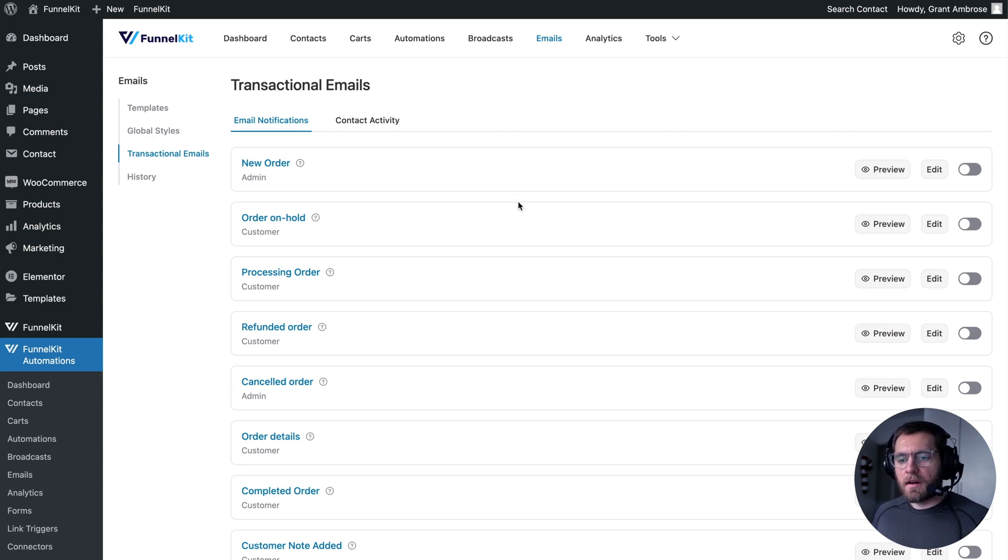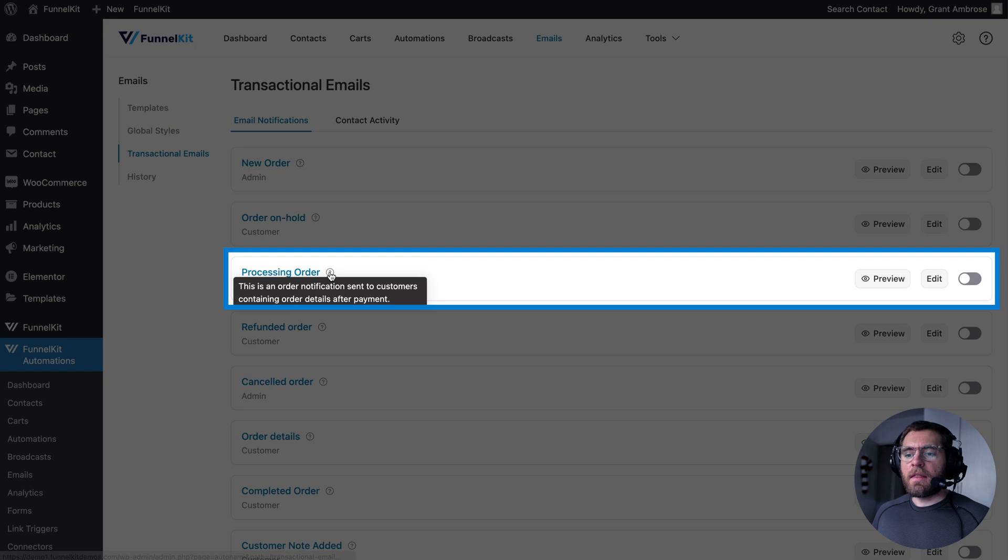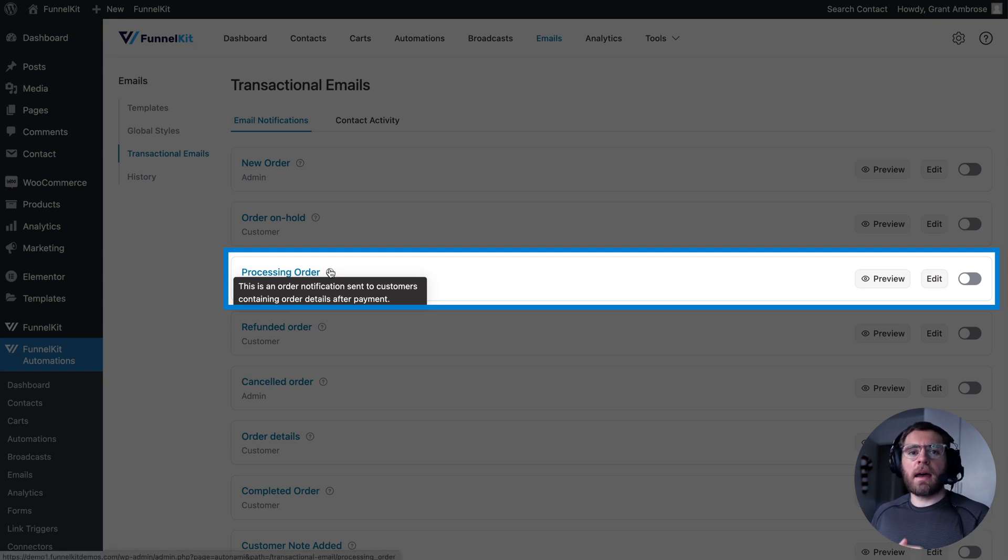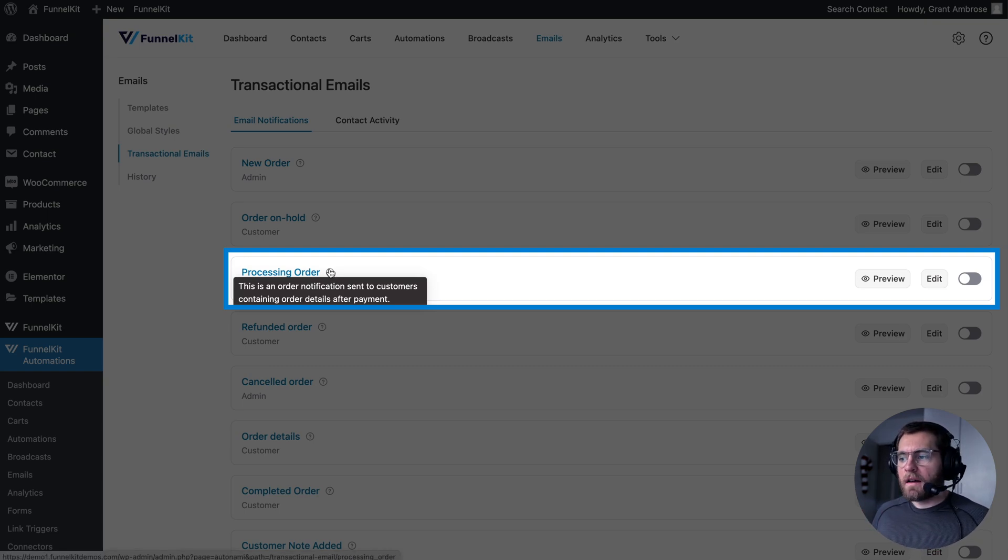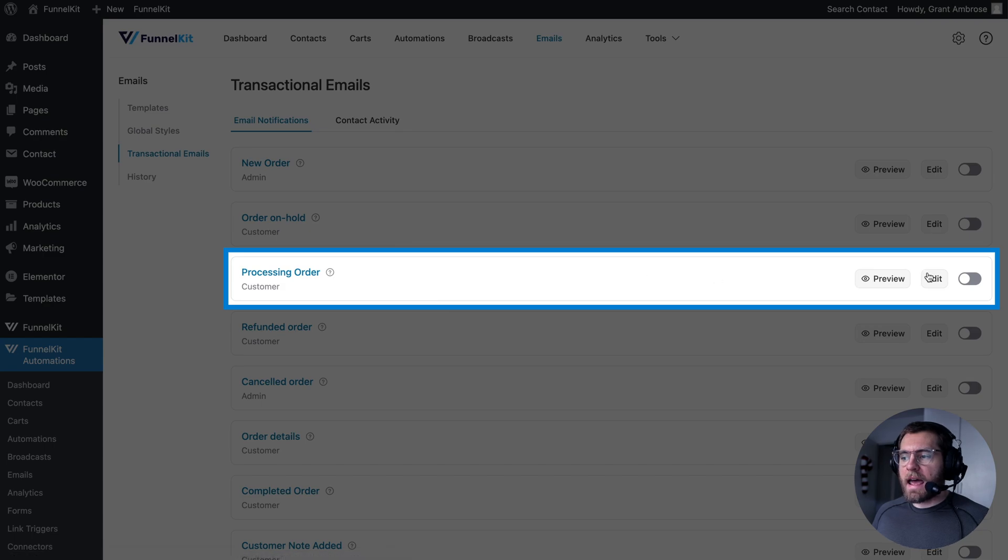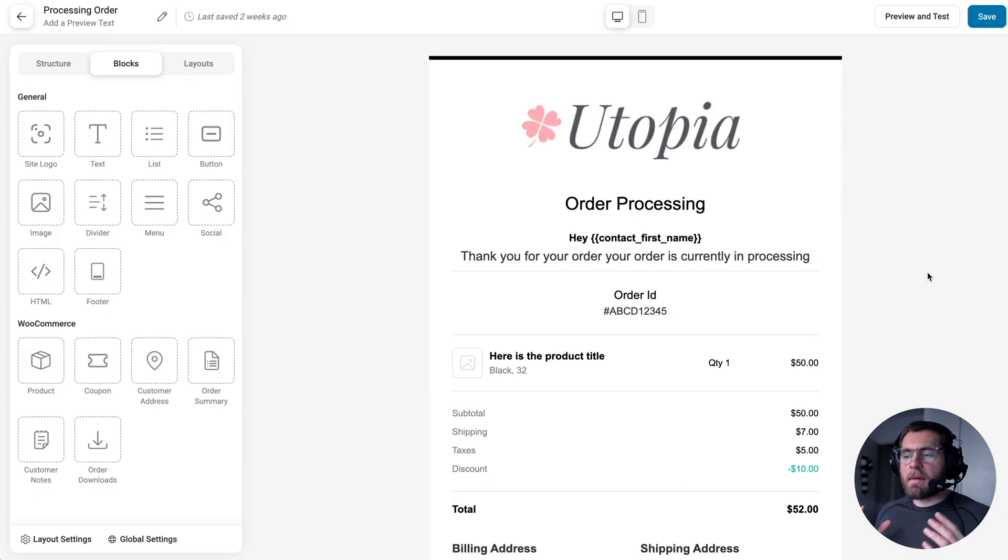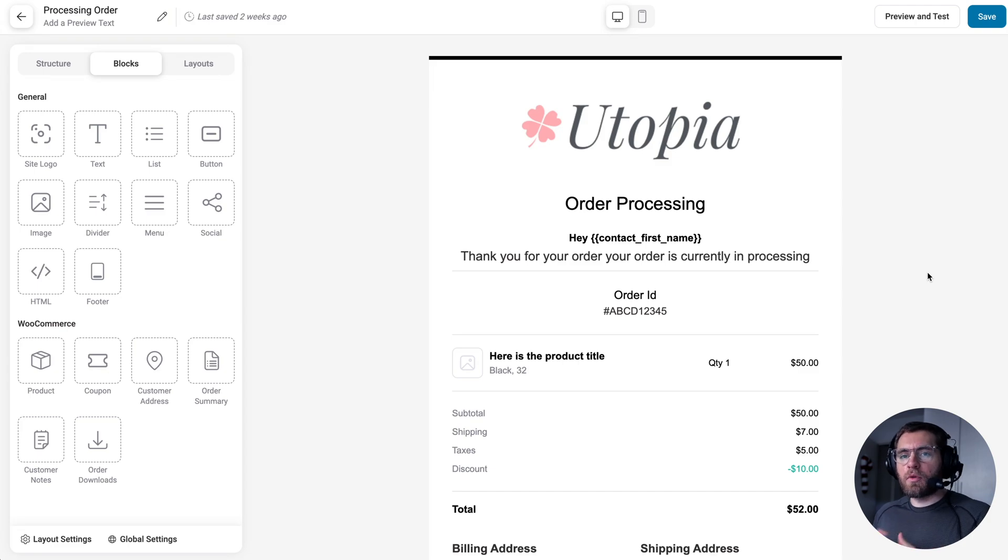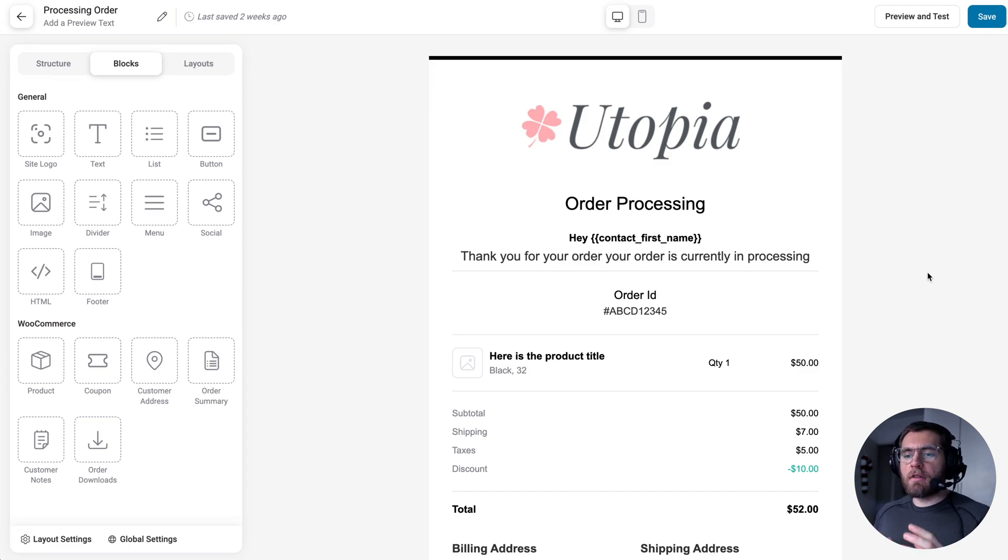For example, here processing order, this email is sent to your customers when you receive payment and you're fulfilling the order. If I go over to here and click edit, that launches the email builder. And now I'm able to design this WooCommerce email using a drag and drop interface.